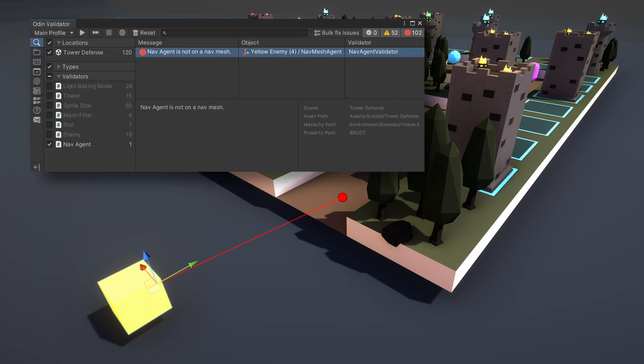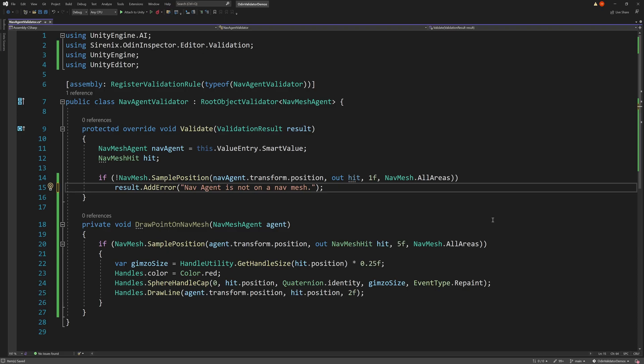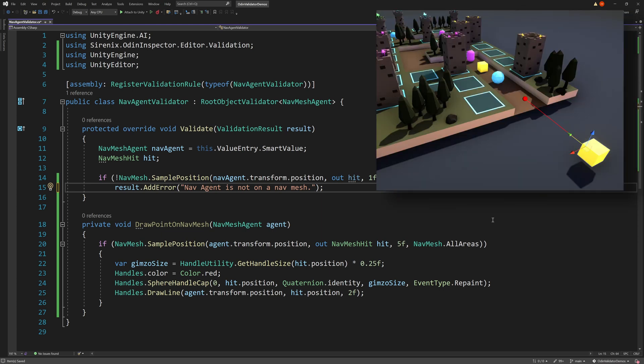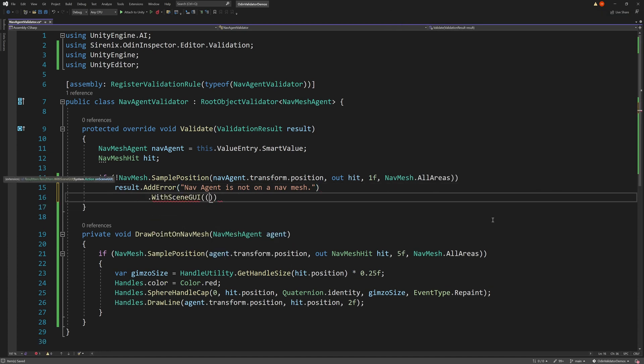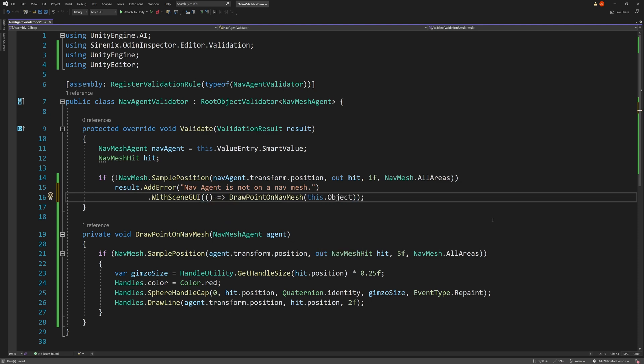In our root object validator video, we created a navMeshAgent validator to check if the nav agent was on a navMesh. Using withSceneGUI, we could give the level designer a quick hint as to the nearest point on the navMesh by drawing a sphere at the point and a line connecting the nav agent to the sphere. We can do this by adding the withSceneGUI function to our result and providing an action that will draw the corresponding gizmos.